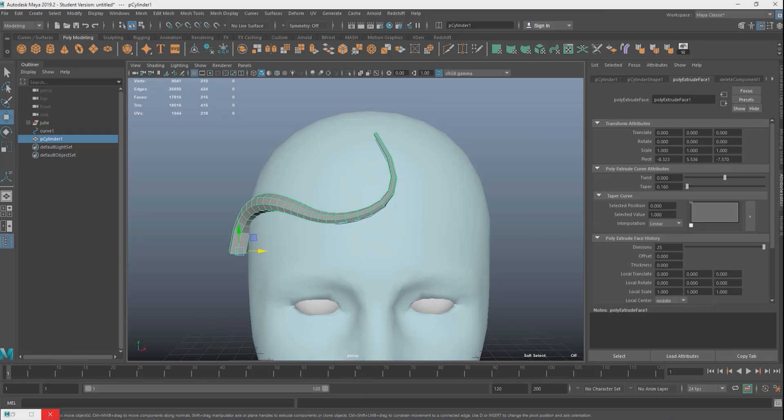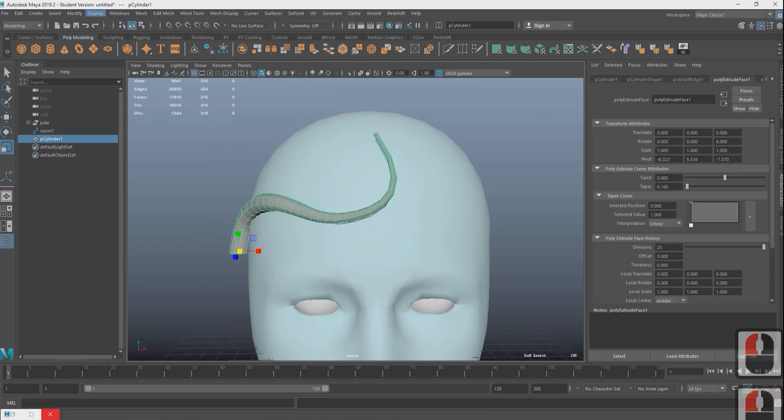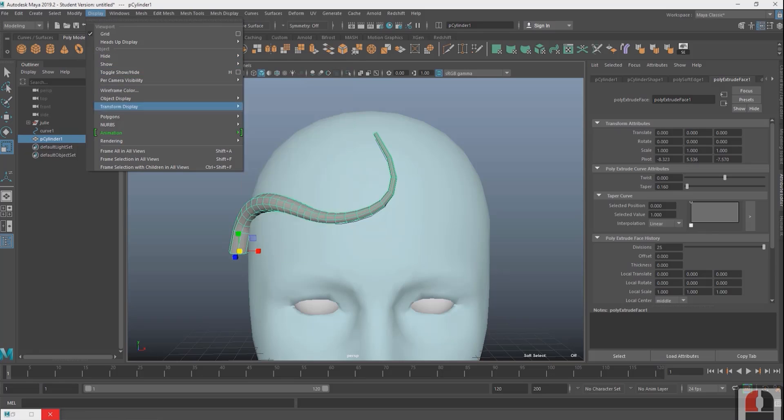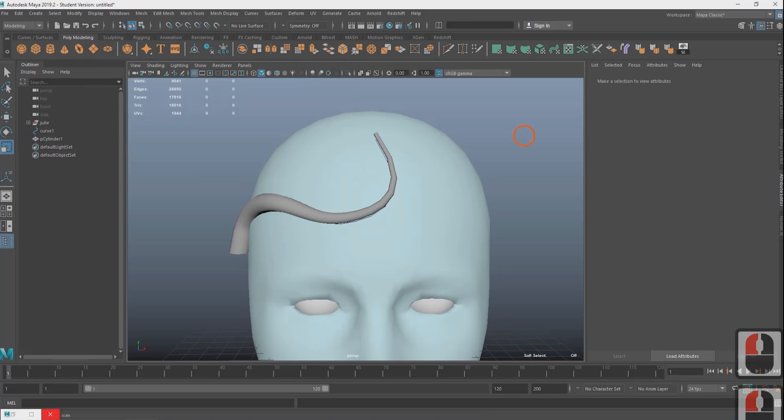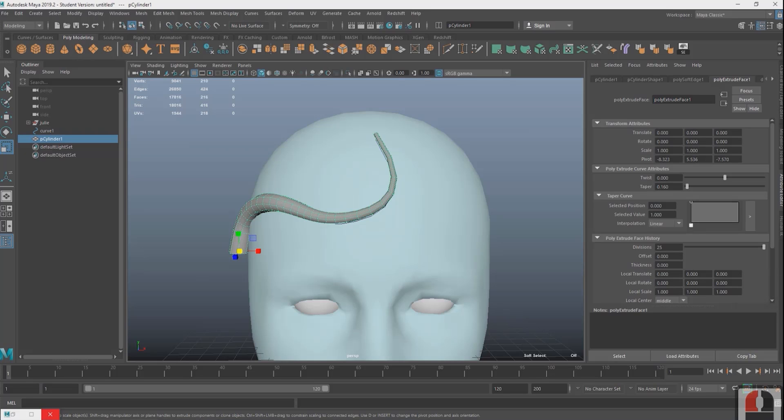We want to make the edges smooth for rendering in Lens Studio. To do this go to mesh display and soften edge. To see this on the mesh go to display polygons soft hard edges so you can see the soft and hard edges on the mesh. I'm going to make a few more vines using the same method off-camera.